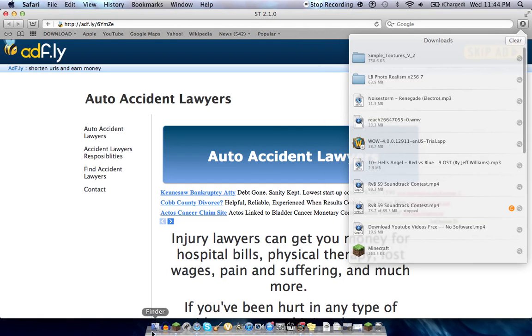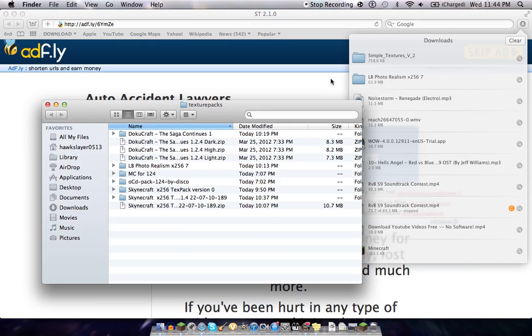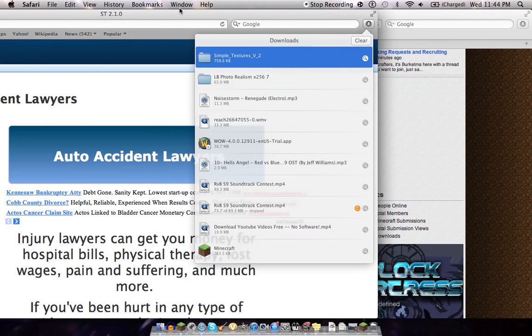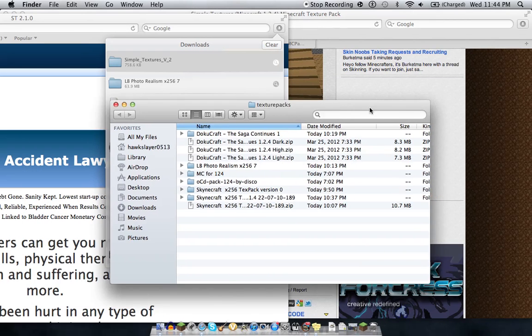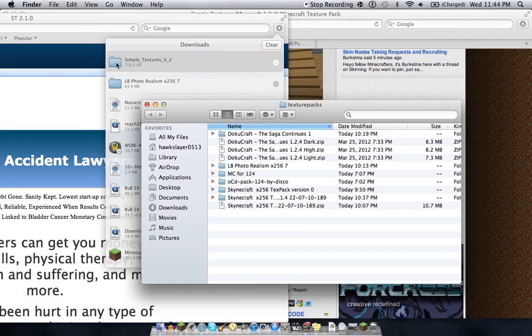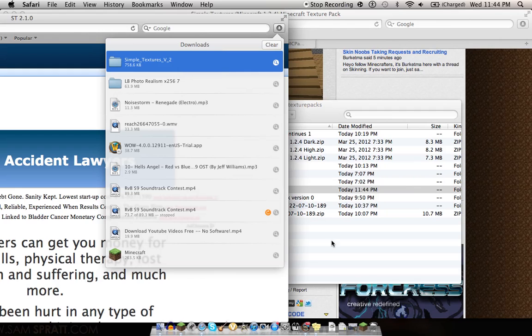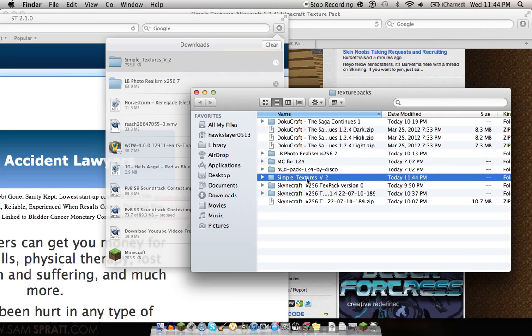Then you're going to want to open that texture pack folder back up. And just take it from your download. It's going to take it from your downloads. And just drag it over. Into there. Now you should see Simple Textures pop up.